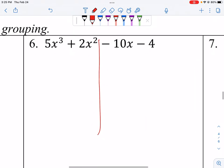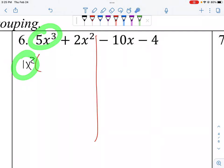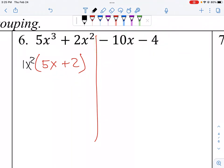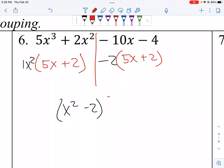For the next example — you can do these without the table; it's just a tool. The GCF of the first group is x squared, and dividing: 5x cubed divided by x squared is 5x, and 2x squared divided by x squared is 2. For the second group, the GCF is negative 2. Dividing out negative 2 leaves positive 5x plus 2 — the groups match. Collapsing: (x squared minus 2)(5x plus 2).